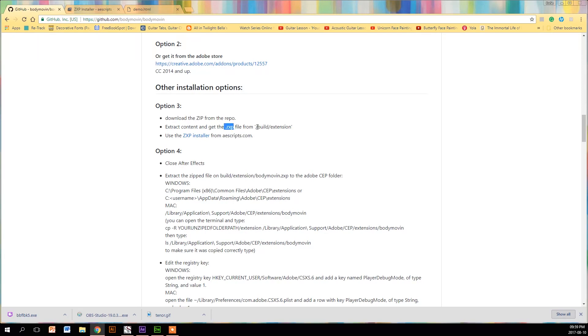Then once you've installed it, you can find your ZXP file in the Bodymovin folder that you downloaded under build an extension. Then once you find that, you just drag it into the ZXP installer and it just downloads and installs it. It's flippin' amazing.